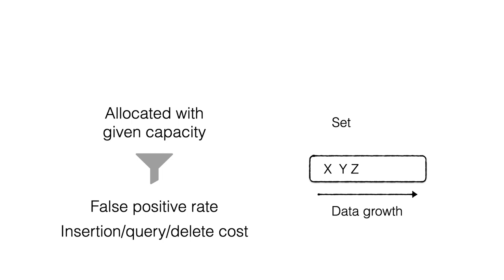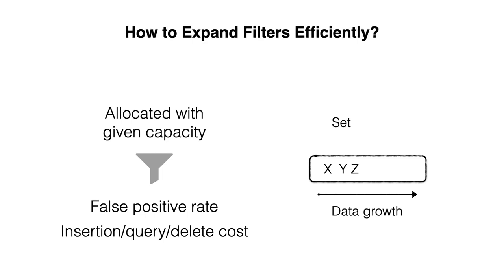In many modern applications, however, data grows dynamically. This begs the question of how to expand filters efficiently as the size of the data that they represent grows.